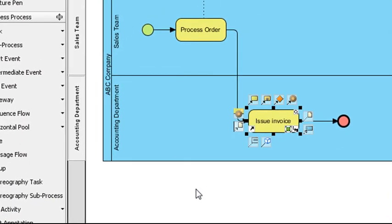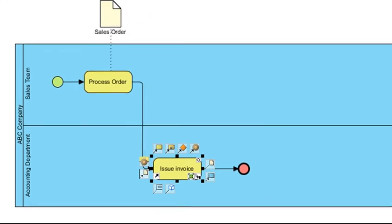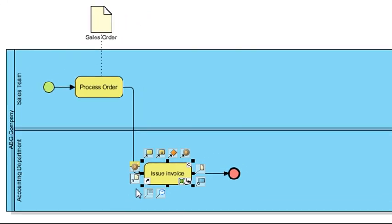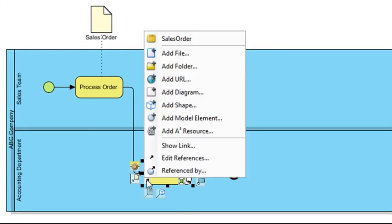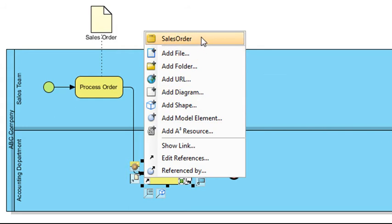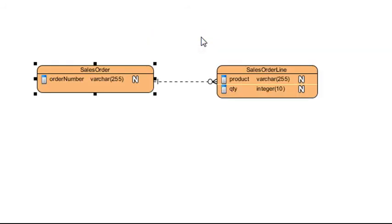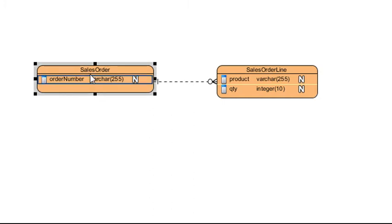Once you've done that, whenever you click on the References icon here, you see the reference listed at the top of the list. Select it and that should take you right to that entity in the diagram.